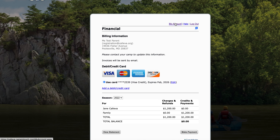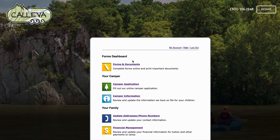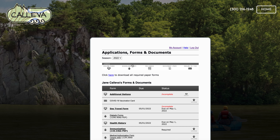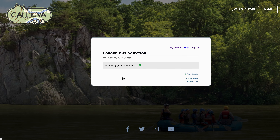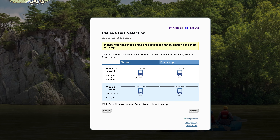But if I head on back to forms and documents — this is really, really important. This is what we want to do right after we complete the registration process: navigate to this day travel form. What this is going to do is allow you to pick your bus stops. This is a separate process that happens after you select your camps.